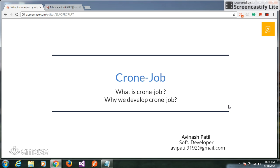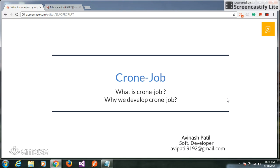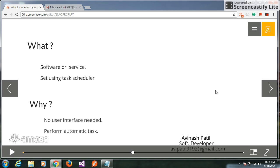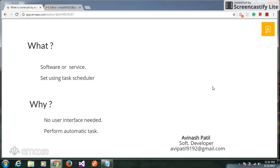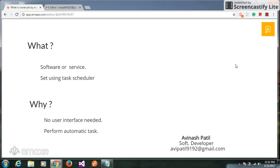Hello friends, today we implement a cron job using C#. Before we go to implement, we will see what is a cron job and why we develop it. A cron job is nothing but a software or service that executes on a system and performs specific tasks. It is called using a task scheduler. In most applications, we don't use any user interface — we want to execute tasks automatically, so we develop a cron job.